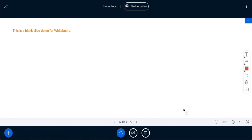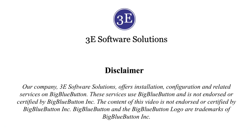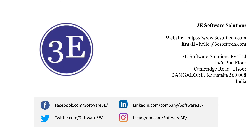That was mainly the whiteboard functionality I wanted to cover in this session — I hope this information was helpful. We'll see you in the next session. That marks the end of this demo. For any relevant services, please reach out to us at hello@threesoftech.com or visit our website at www.threesoftech.com.